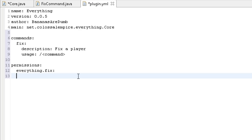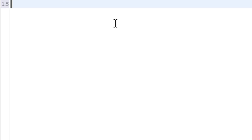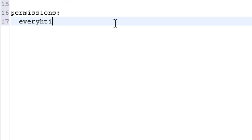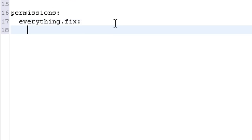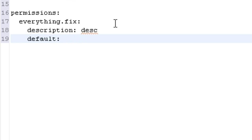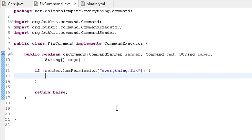Now for the permissions section in plugin.yml: put 'permissions:' then with two spaces 'everything.fix:', then another two spaces for 'description:' and your description, then 'default:'. For default you can have four values: 'true' if you want everyone to have it, 'false' if you want no one to have it by default, 'op' if you want ops to have it by default, or 'not op' if you don't want ops to have it.